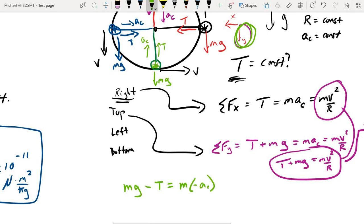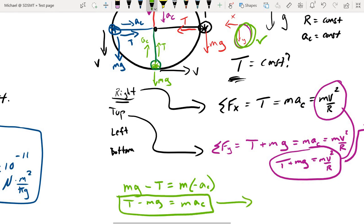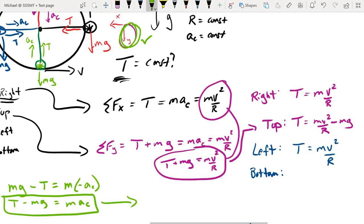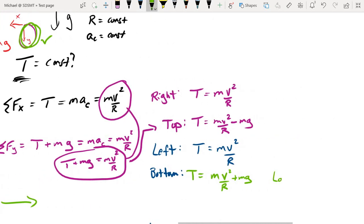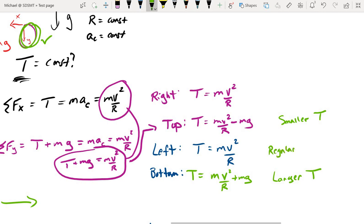At the bottom of the circle we have weight pointing down and tension pulling up towards the center in the same direction as centripetal acceleration. Putting that into a sum-of-forces expression and carrying the signs through carefully, the tension at the bottom equals m v squared over r plus mg. So we're getting a much larger tension at the bottom, a much smaller tension at the top, and regular tension at the left and right-hand sides. That's tension as a centripetal force.